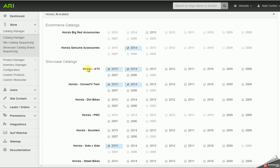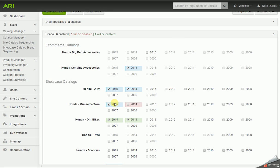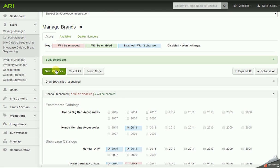You can pick and choose what types of units you want to display on the website and what years. When you make changes, whether you're adding or removing, you want to make sure to hit save changes when you're done.